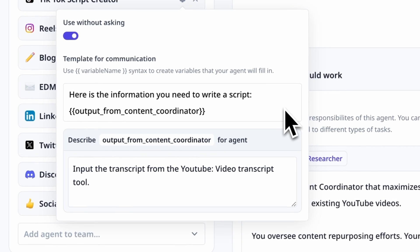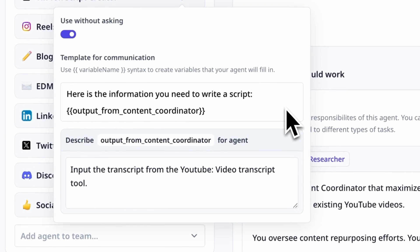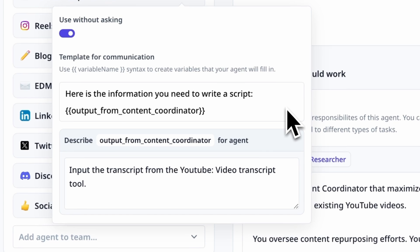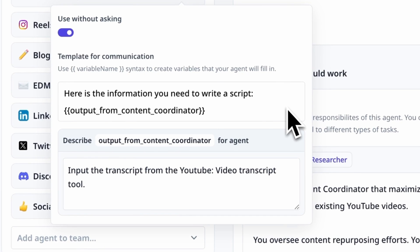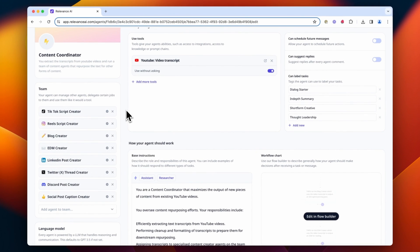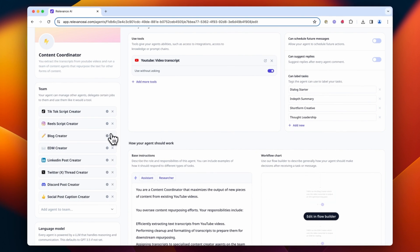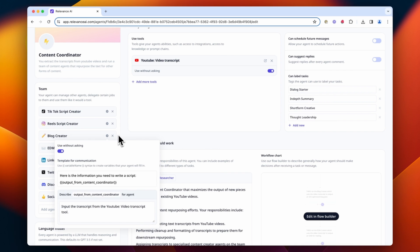In the description of that variable, we've given instructions to input the transcript from the YouTube video transcript tool. We've done this for each of the sub-agents as they all need the video transcript to complete their tasks.